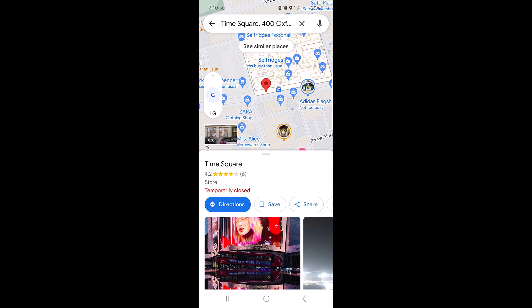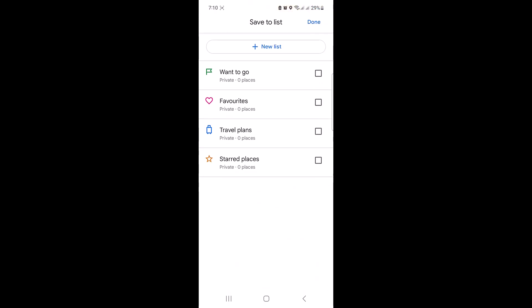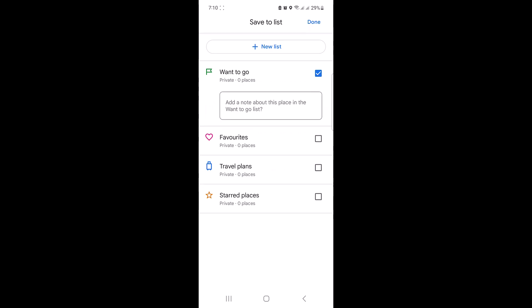To save this location, click on the save button. You can choose an existing list like 'Want to Go', 'Favorites', 'Travel Plans', or you can create a new list. We are going to choose 'Want to Go' and click on Done.